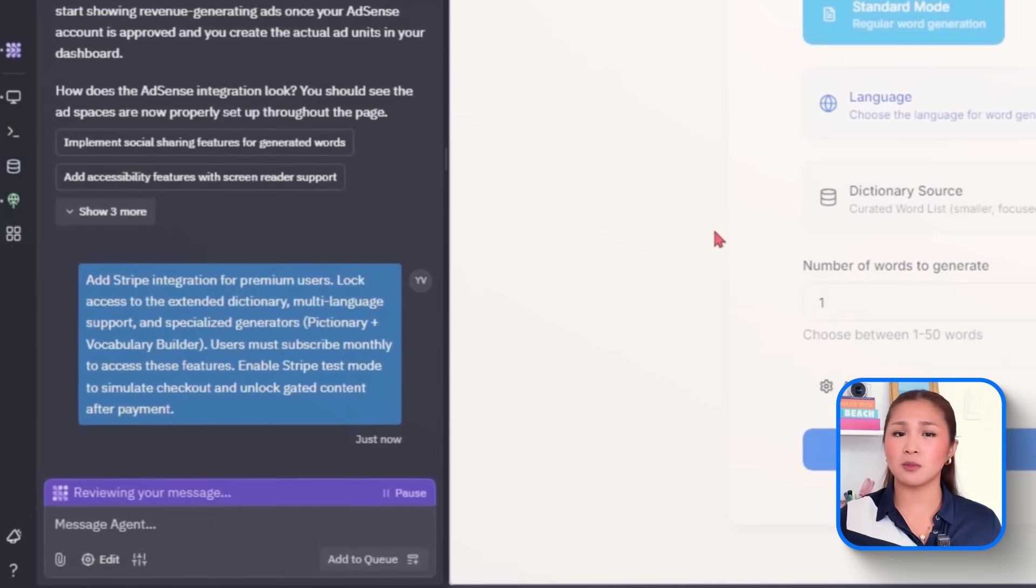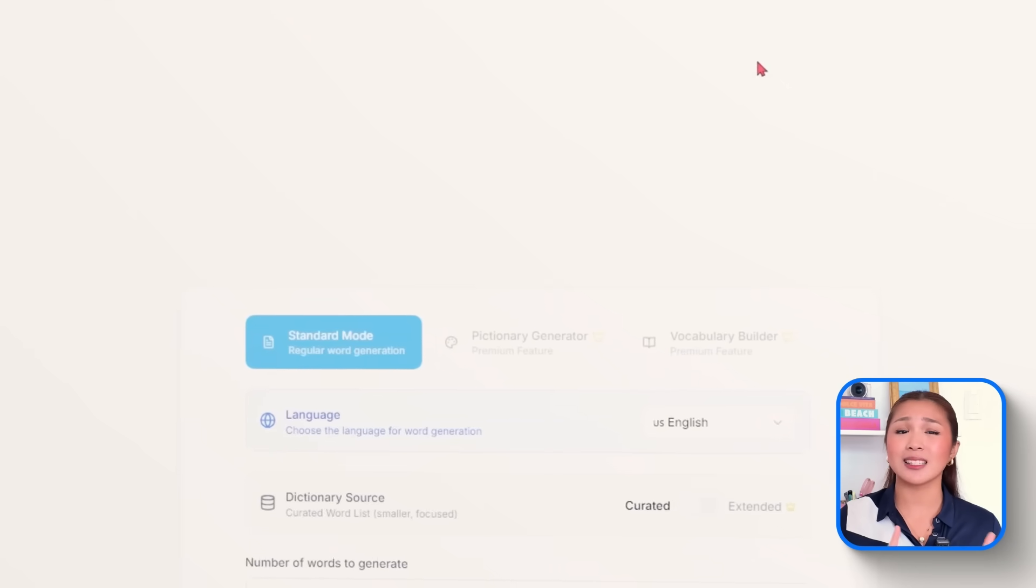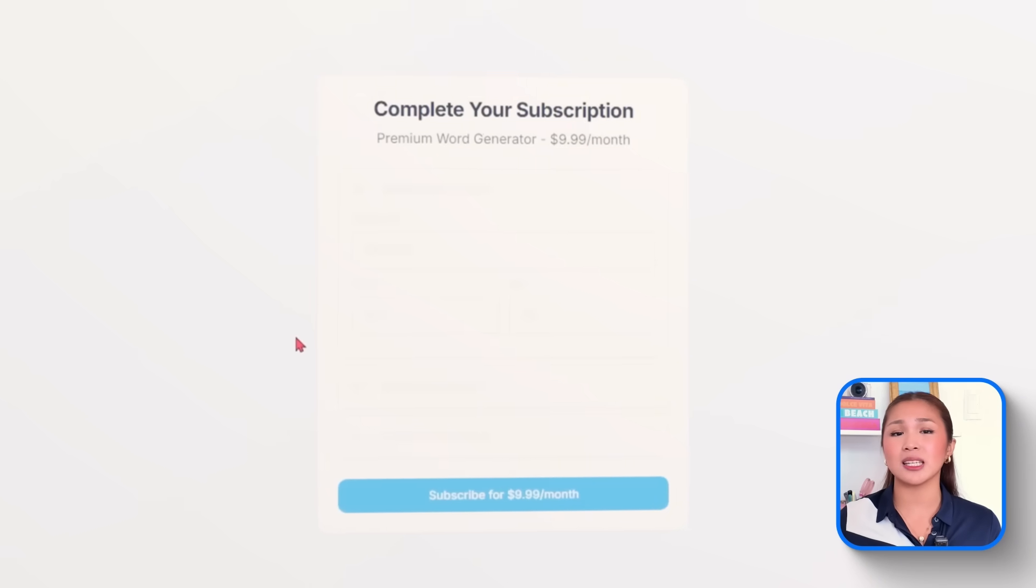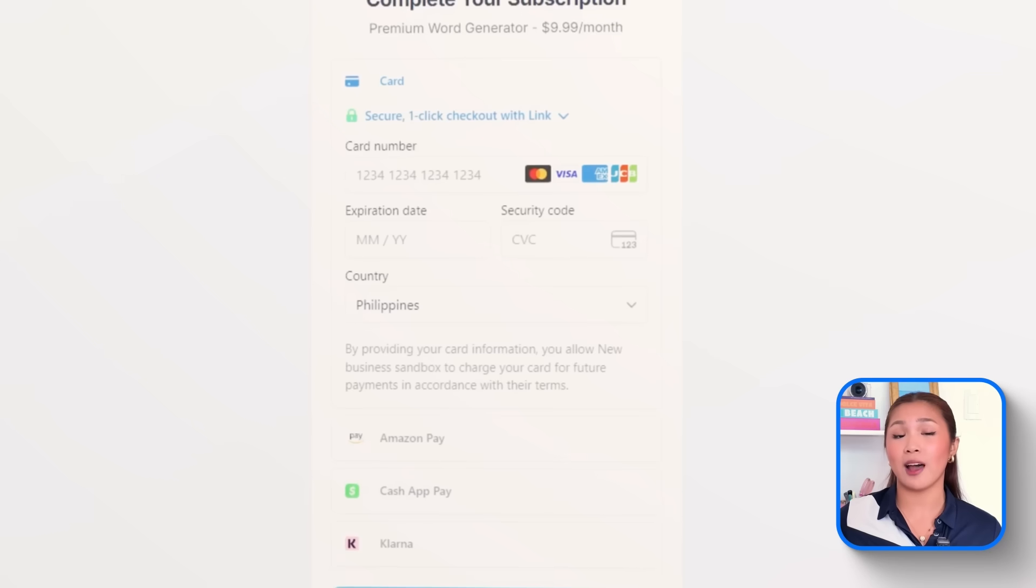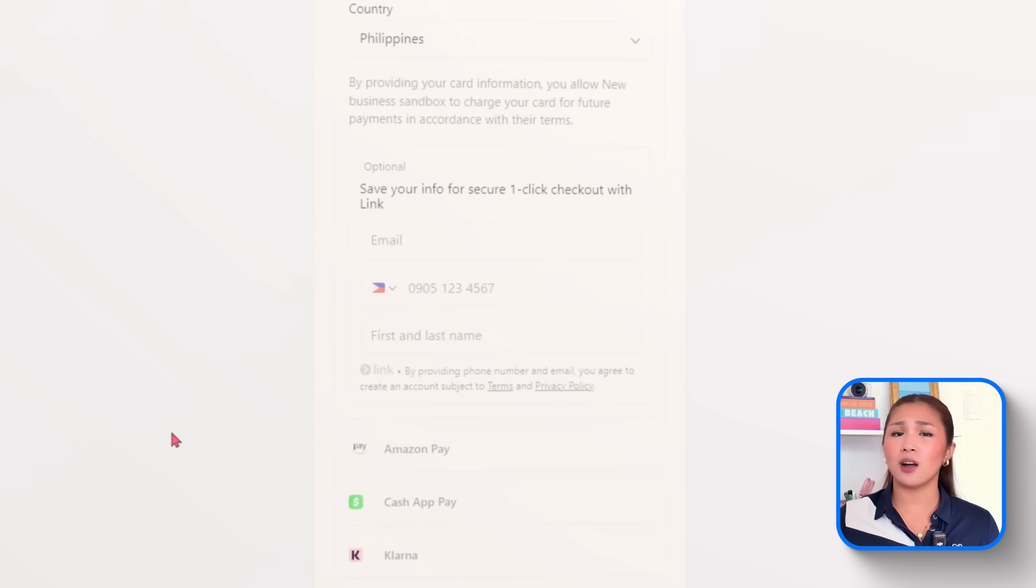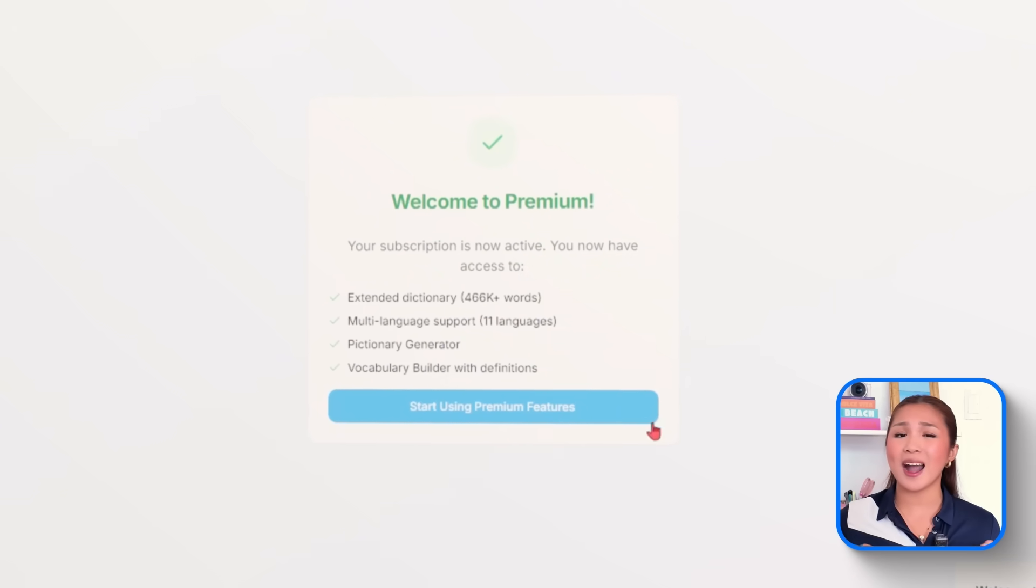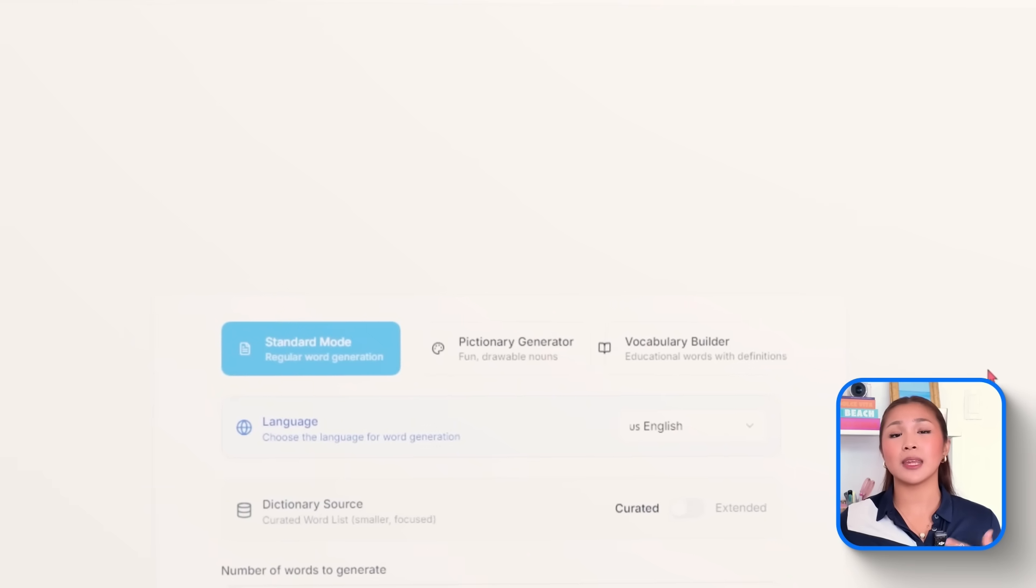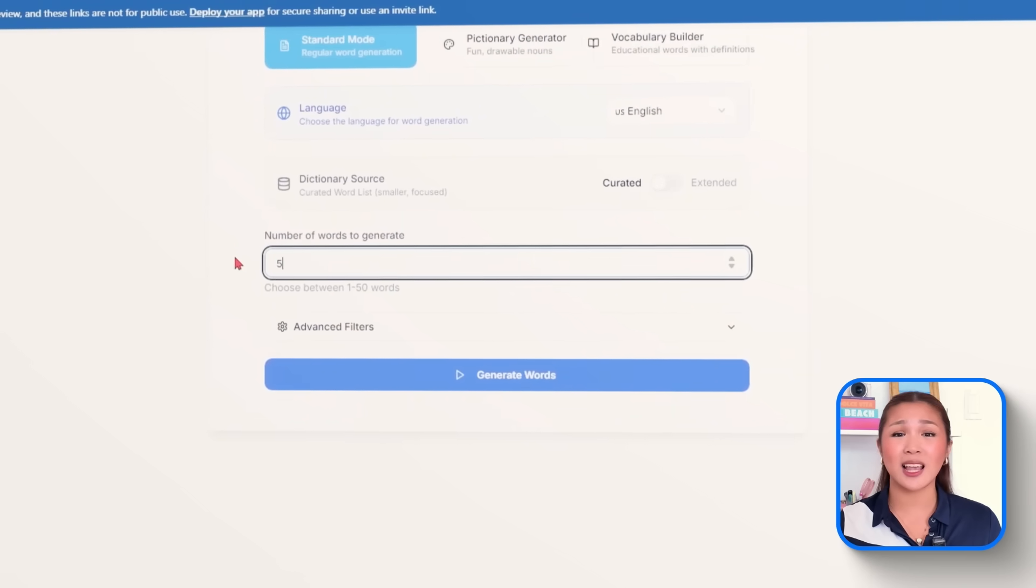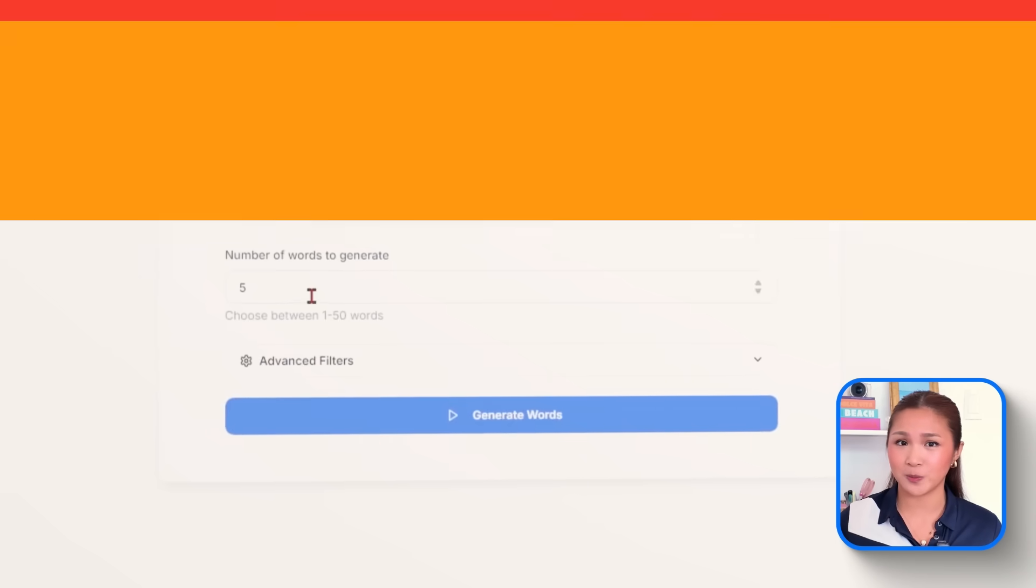Enable Stripe test mode to stimulate checkout and unlock gated content after payment. With that, Stripe is integrated securely using public and secret keys stored in environment variables. The full checkout flow runs in test mode using Stripe's test cards and subscription status is tracked through live webhooks. After the payment goes through, a premium badge appears on the interface and all locked features unlock automatically. Users who haven't subscribed won't see or access these gated tools. Everything is conditionally rendered to keep the interface clean. The features behind the paywall are chosen carefully. They're high value, resource-heavy, and designed to enhance the experience without taking away from the free users.